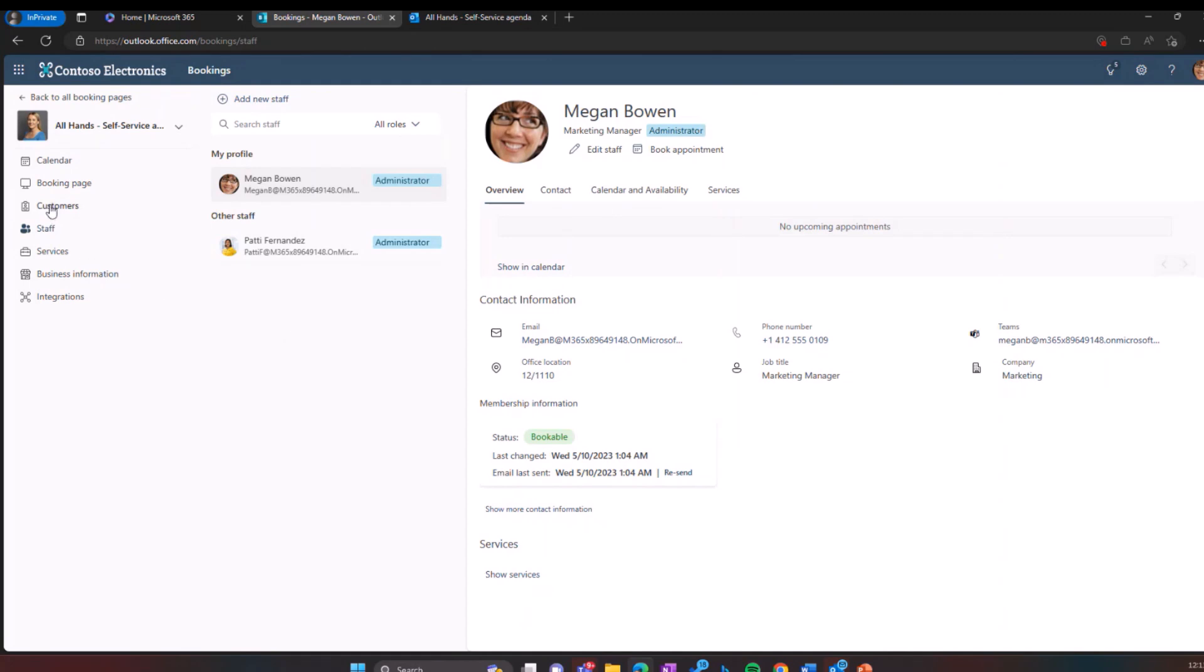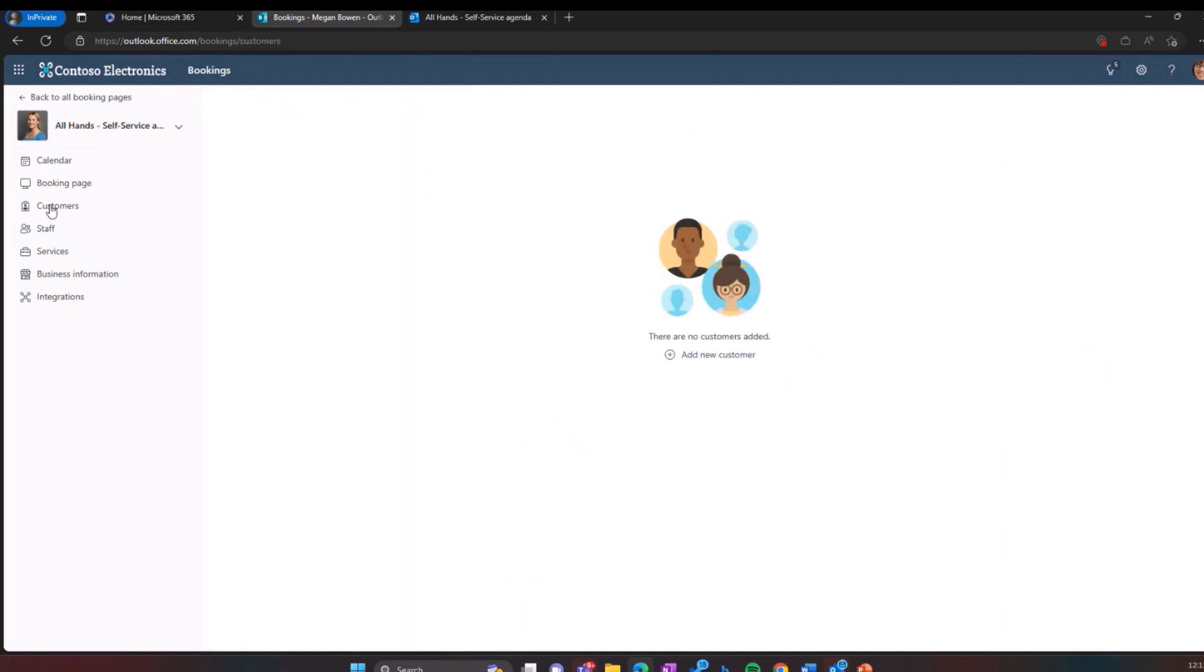We have a customer tab. From here, you can see the customers who have been added to these sessions. Currently, there's nothing to show you, but this area would be populated once people have booked into the sessions.